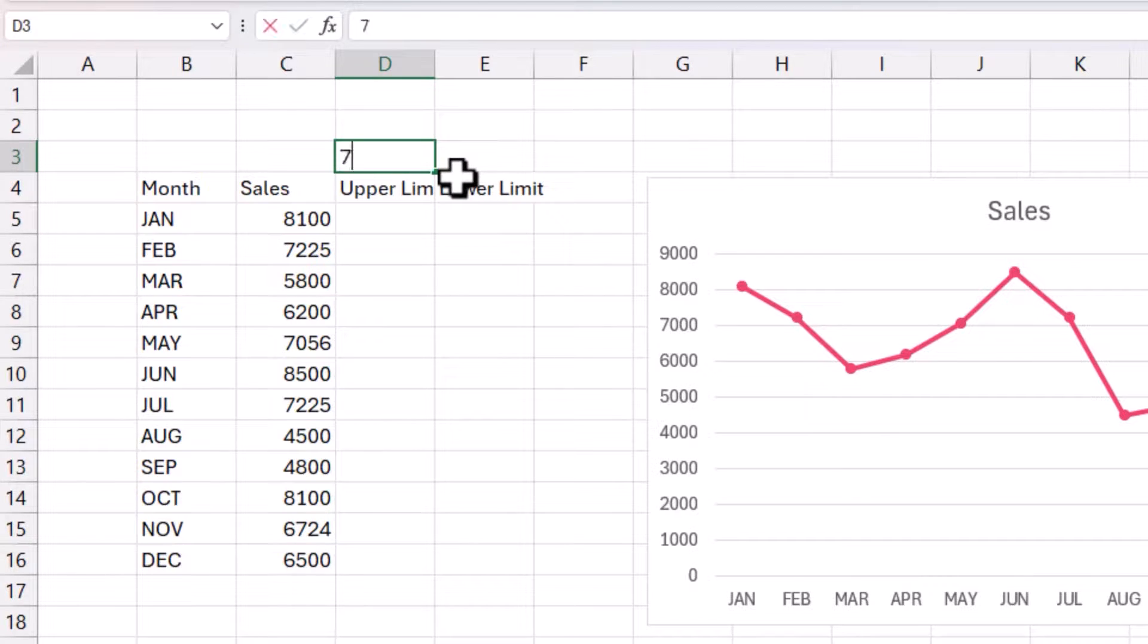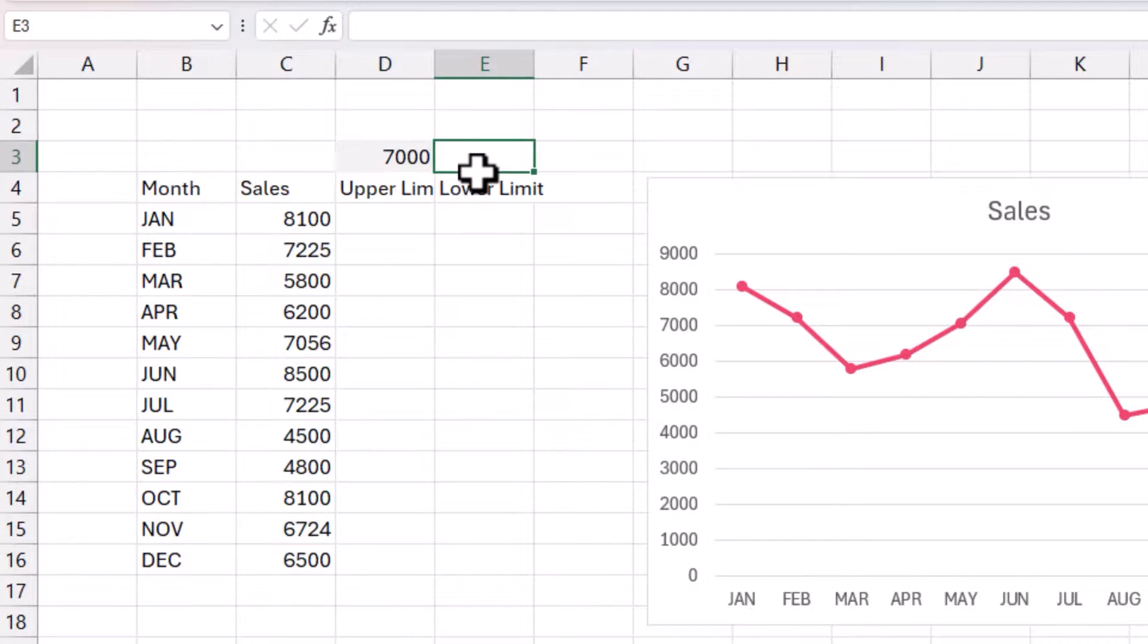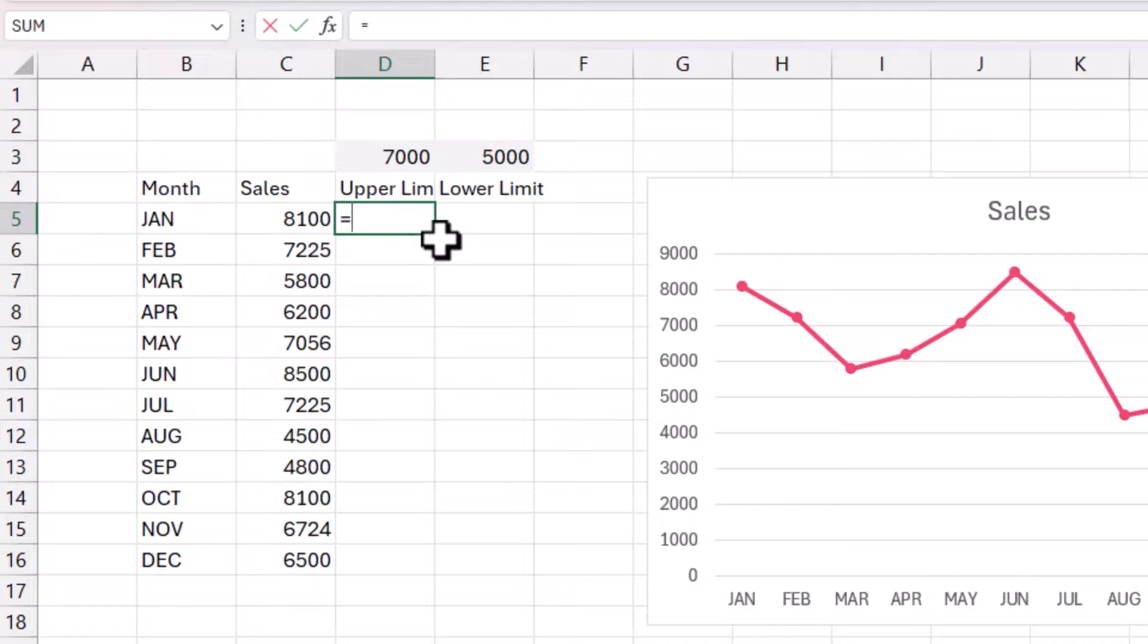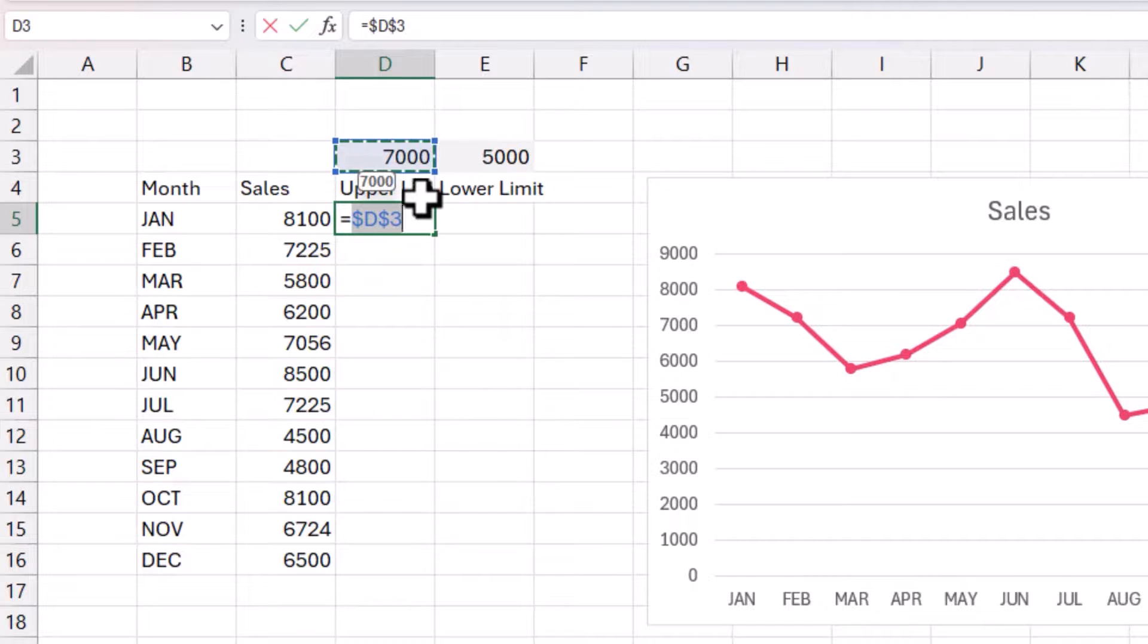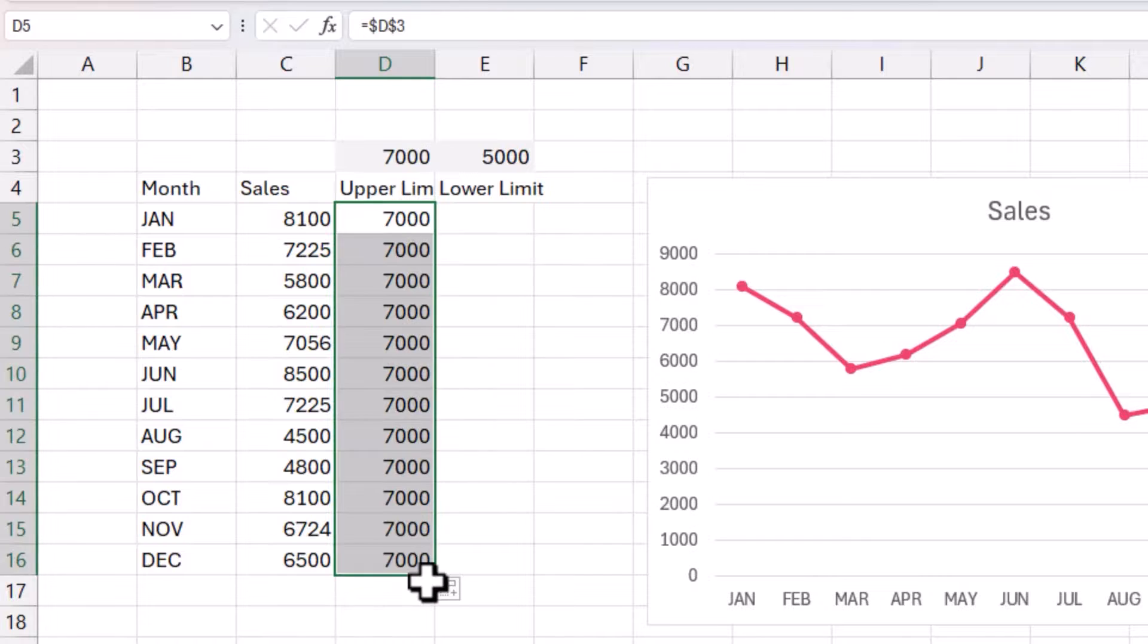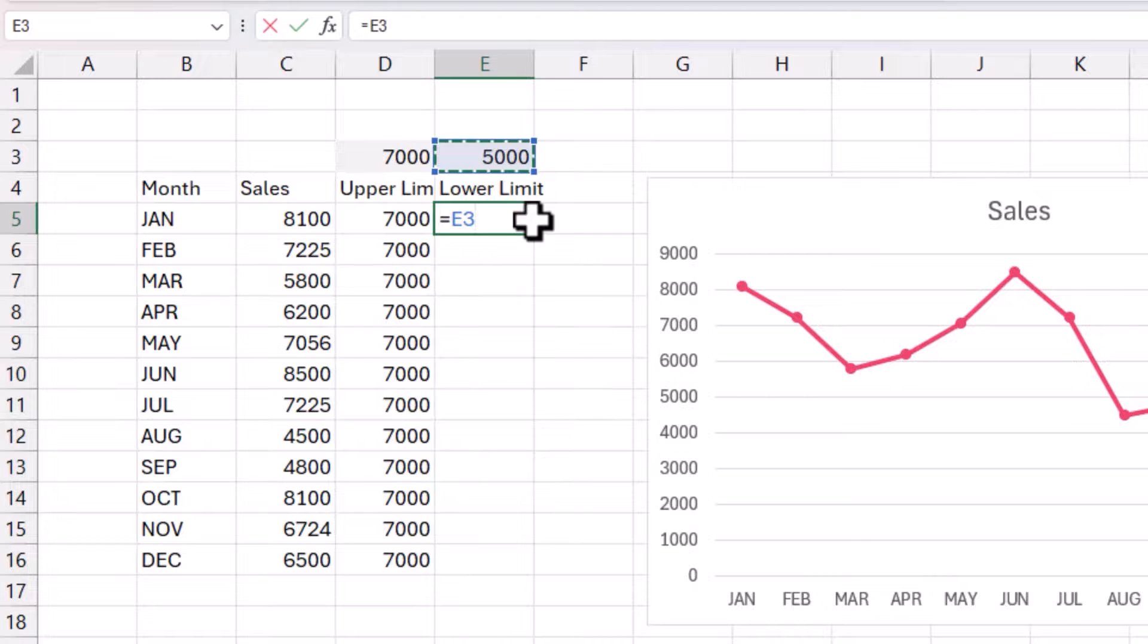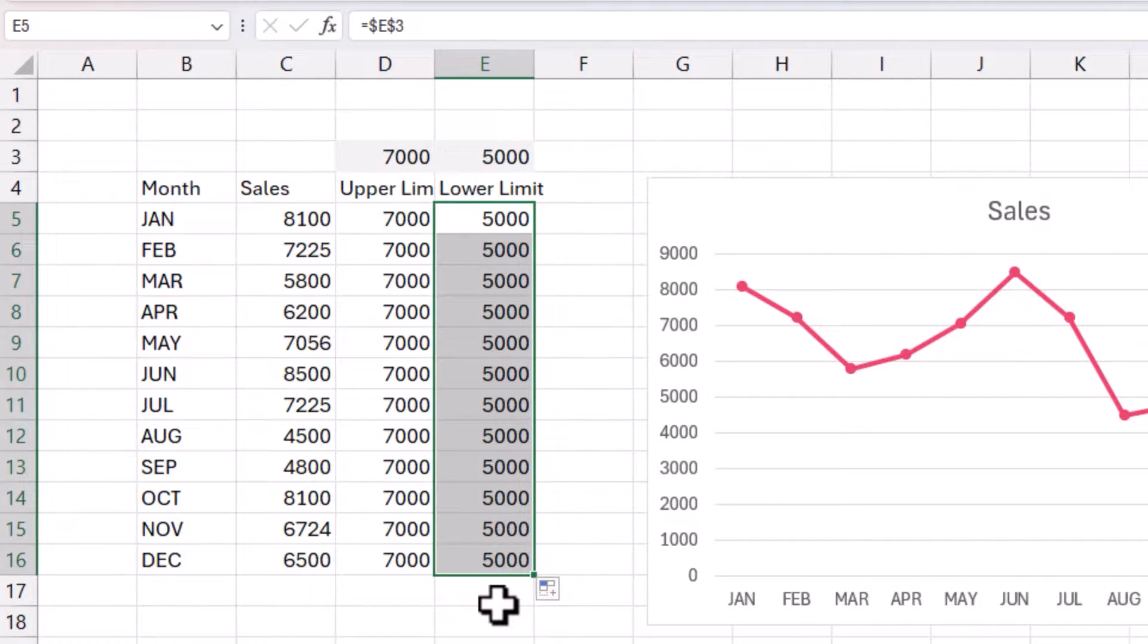And in order for us to make it more dynamic, let's enter the upper limit here at 7,000. This is the cell where you will be entering the upper limit, and this is where we will be entering the lower limit, and you can modify that any time. So the upper limit is nothing but a constant line. I'm going to say equals and then point to D3 and press F4 to lock it and then hit enter. Now just drag it along. It's just a series of 7,000. Similarly, you can do this, click here, lock it, and then you will have this. Very simple.